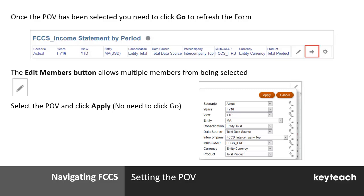With Edit Members, there's no need to click the Go button — the Go button simply doesn't appear. So have a go at both versions of selecting members. Edit Members allows you to choose multiple members and once you click Apply it updates the form. If you are selecting individual members, be careful to select the correct member by checking which one has the blue tick alongside it, and remember to click the Go button.